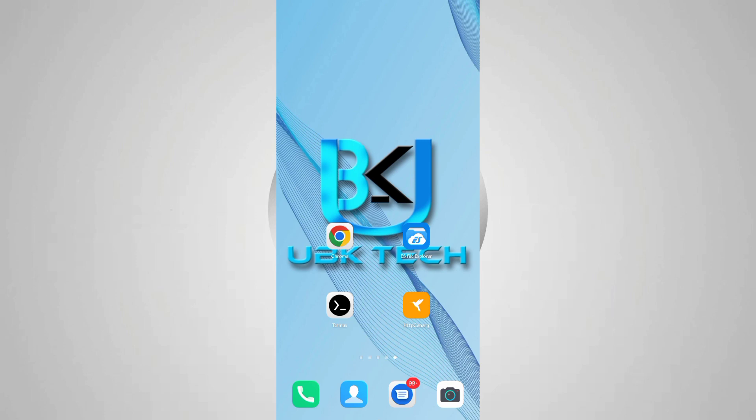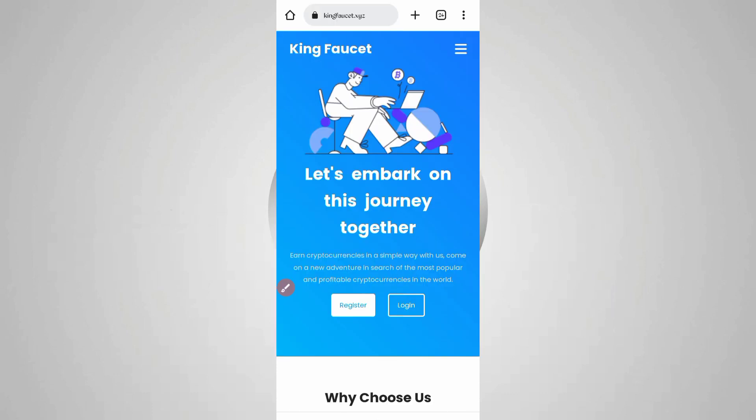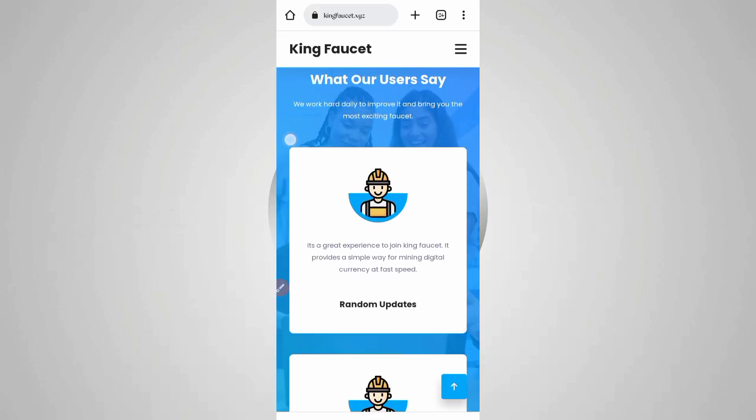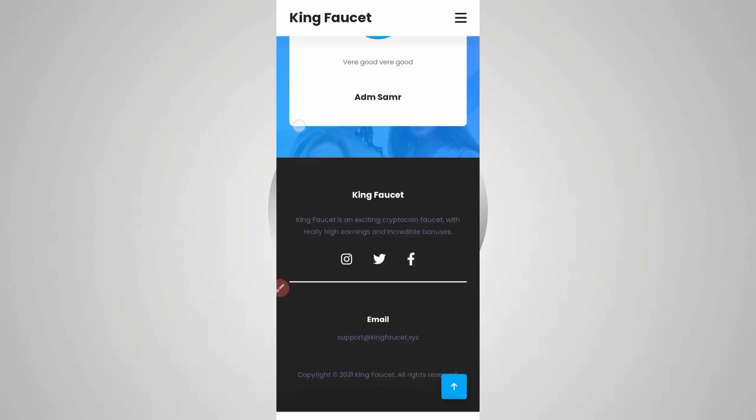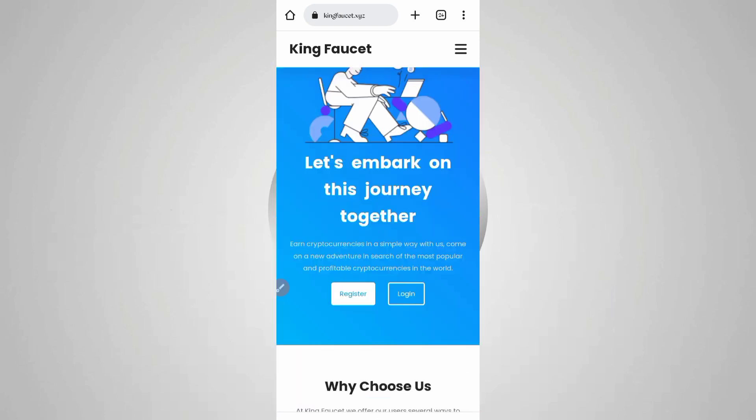First of all, you need the website link. The website link is in the description - you can directly go from there. Here you can see the website. You can earn through faucet and claims, but we will run it all in Termux.